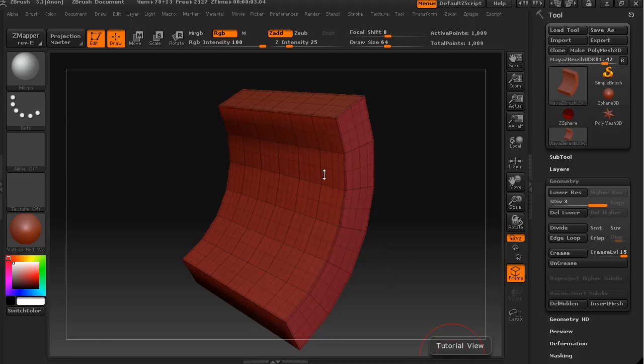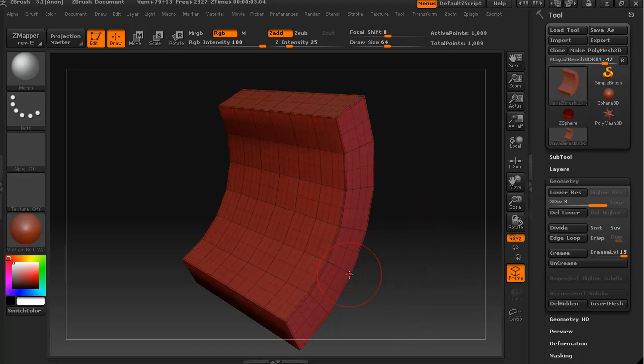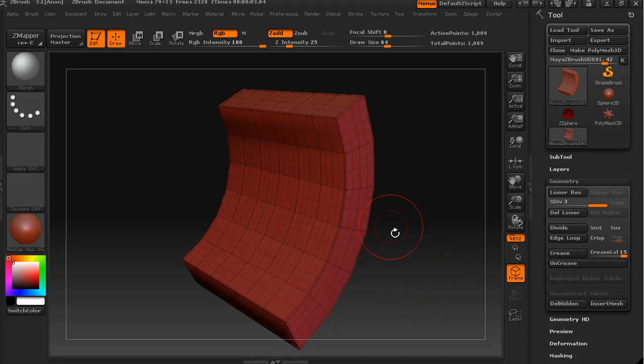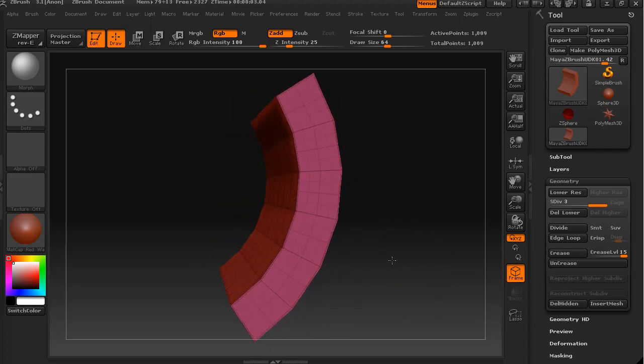We have this object now in ZBrush and due to our last operation we hit divide a couple of times without the smooth modifier engaged and it's given us these sharp corners on our edges.